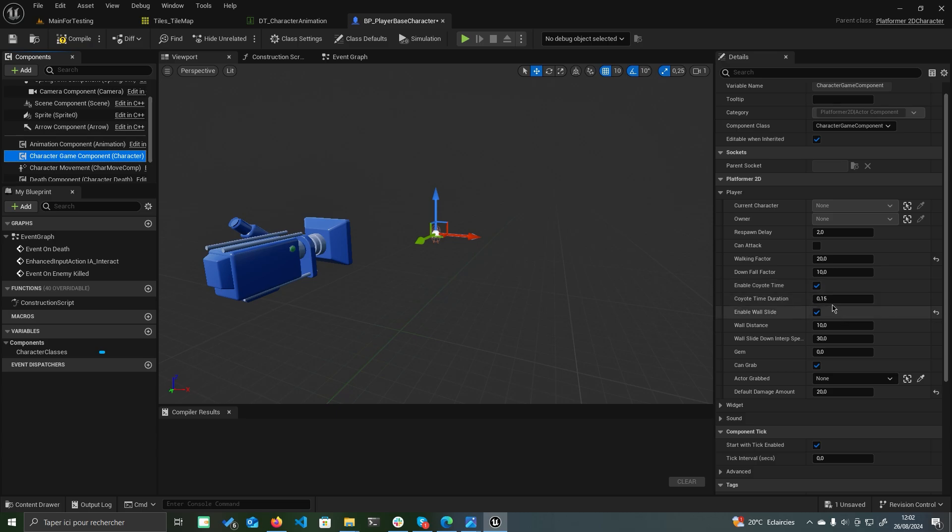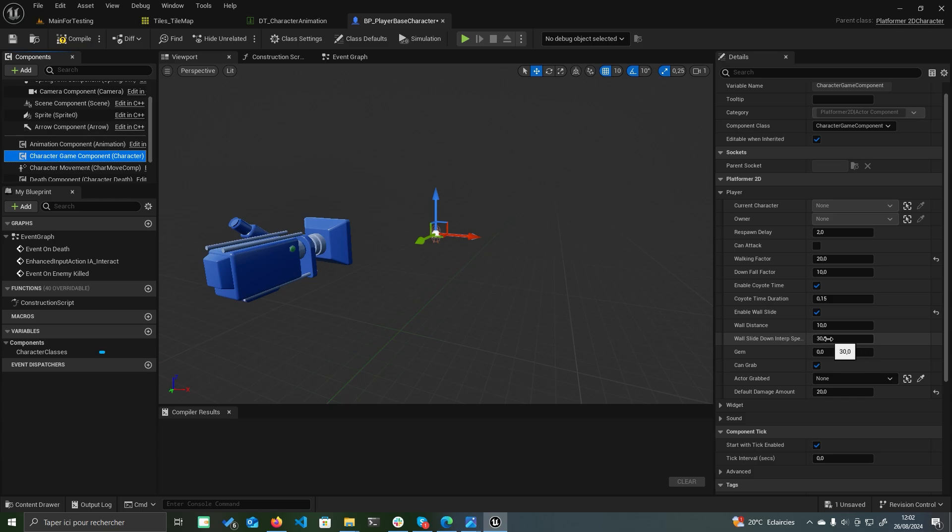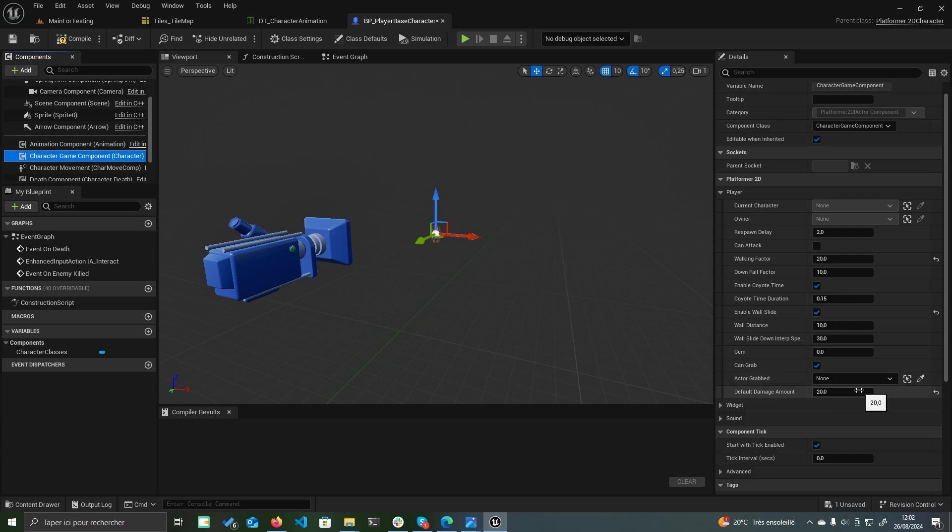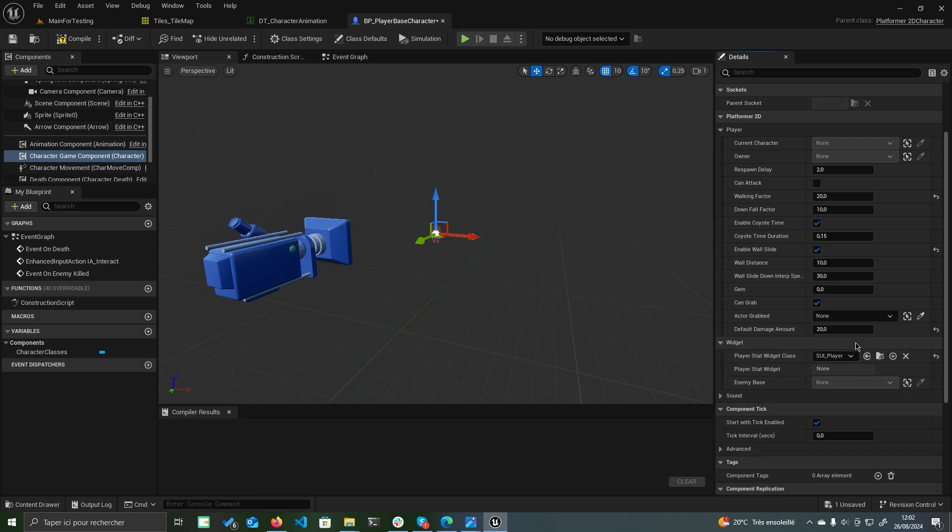Enable Coyote Time: Allow the player to jump momentarily after leaving the ground. Enable Wall Slide: Enable wall sliding with options to adjust wall distance and slide speed. Gems: Set the number of collectibles. Can Grab: Determine if the player can grab certain objects. Default Damage Amount: Specify the default amount of damage dealt to enemies.